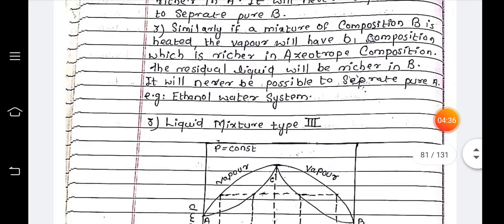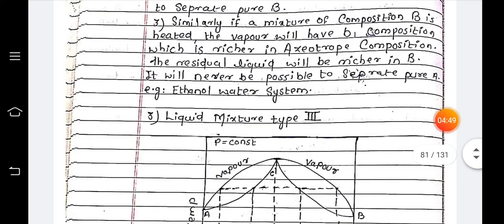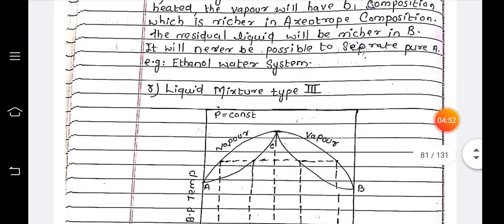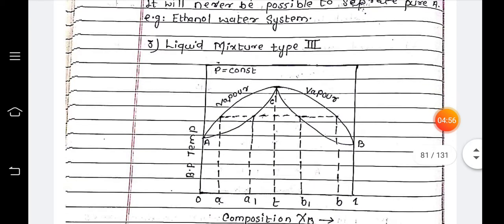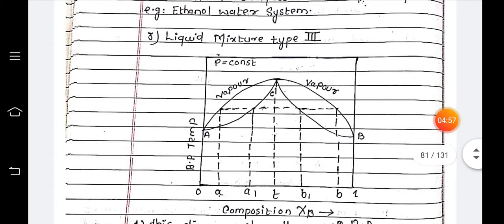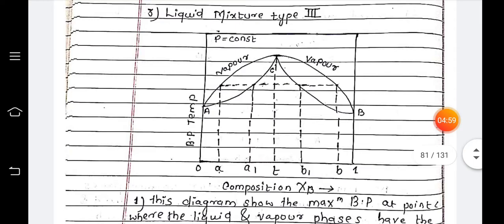Similarly, if a mixture of composition B is heated, the vapor will have a composition richer in the azeotropic composition; the residual liquid will be richer in B. It will never be possible to separate pure B. An example of this Type two system is the ethanol-water system.